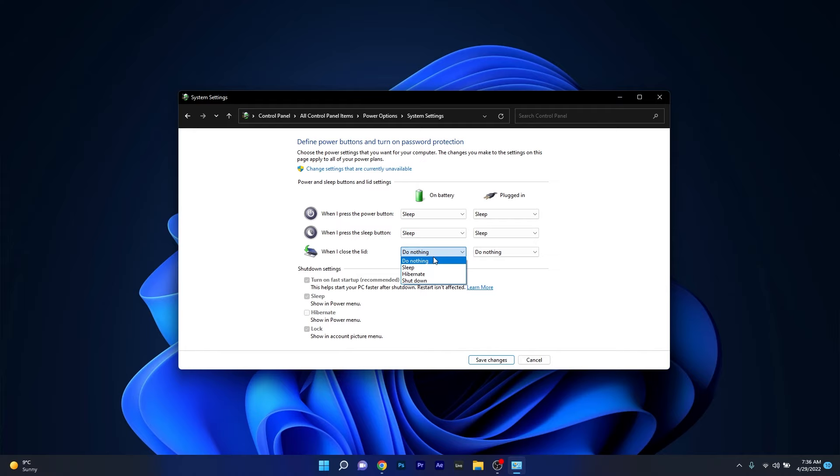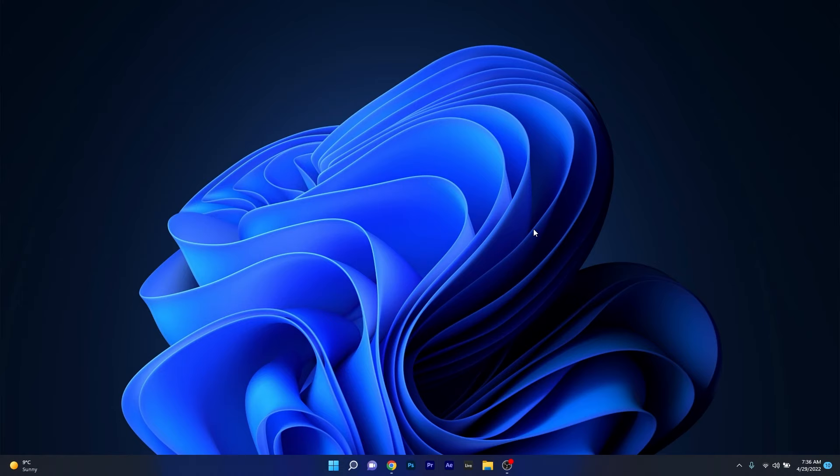So make sure to click on the drop down menu for both of them and then select the do nothing option. Afterwards just click on the save changes button, close this window and restart your PC.